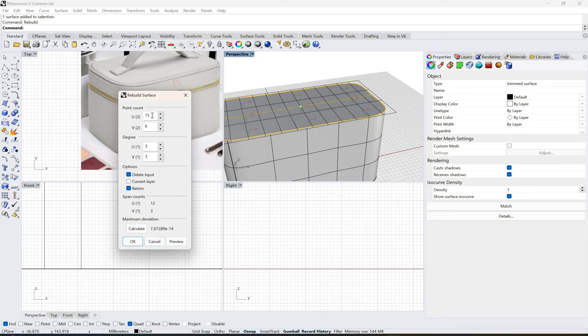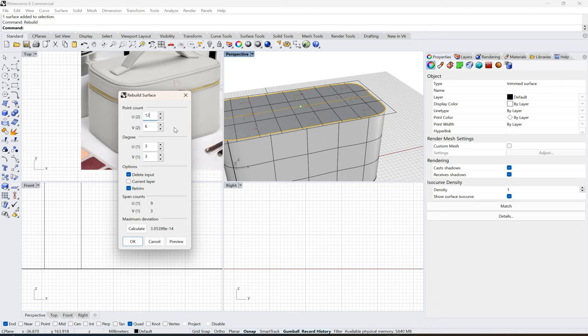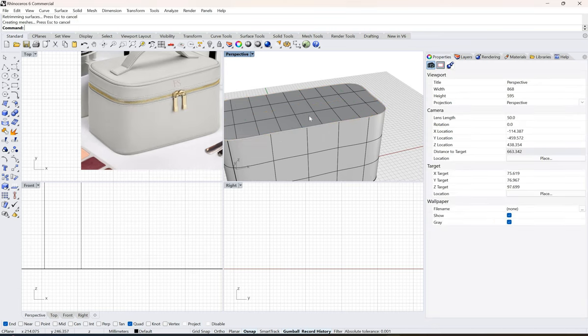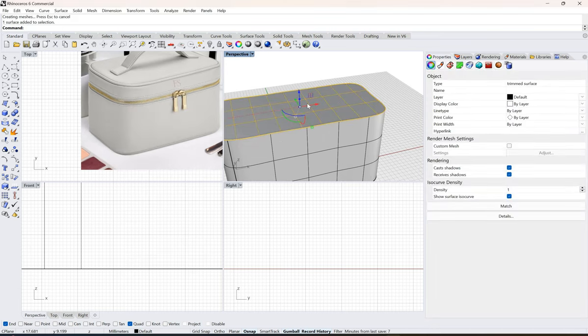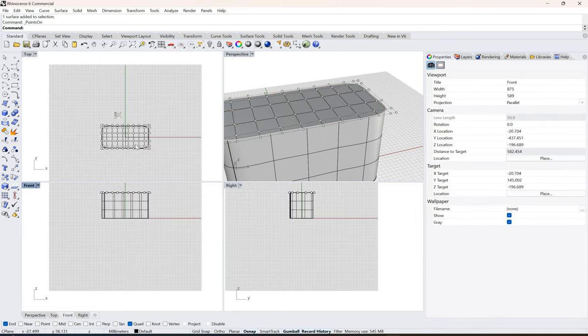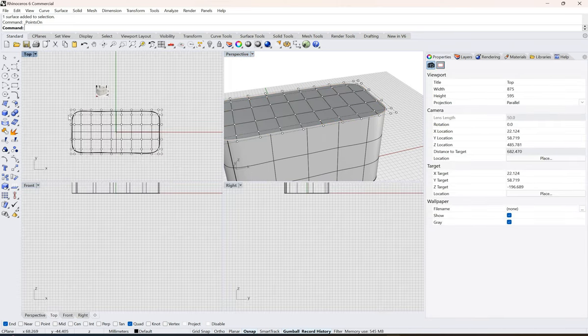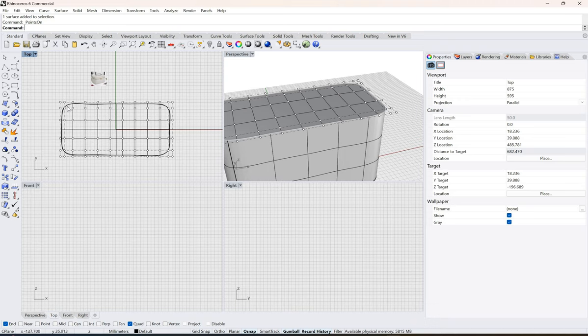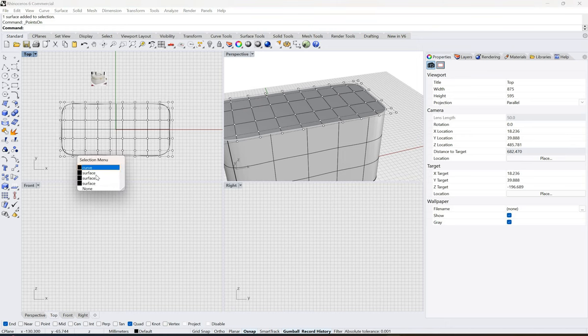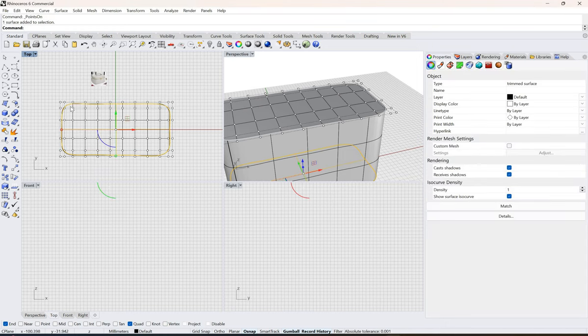We don't want 15, we have 12, and we can click okay. Now I'll click on this, click F10, and I'll just select the surface.